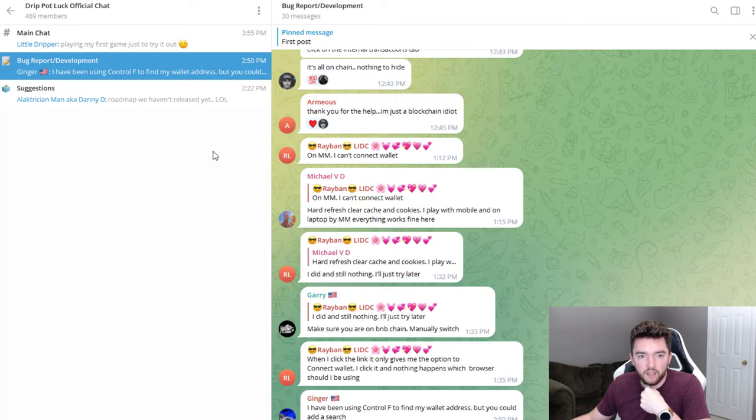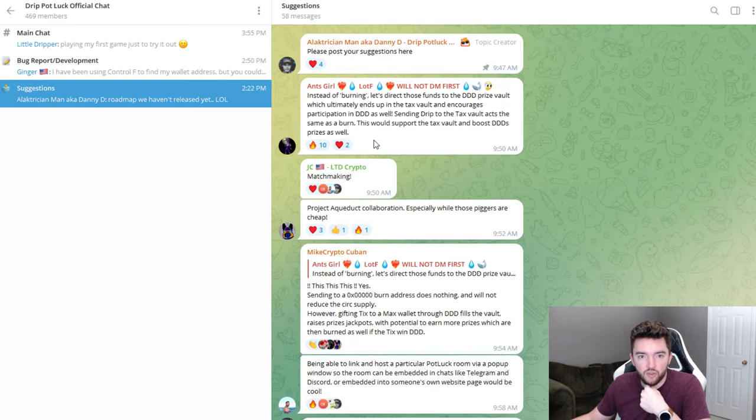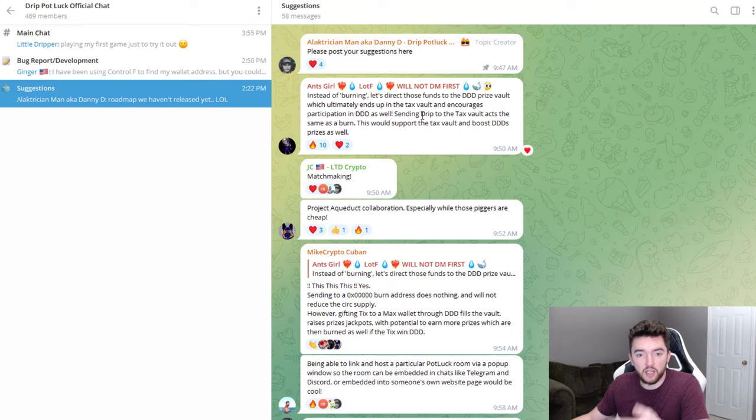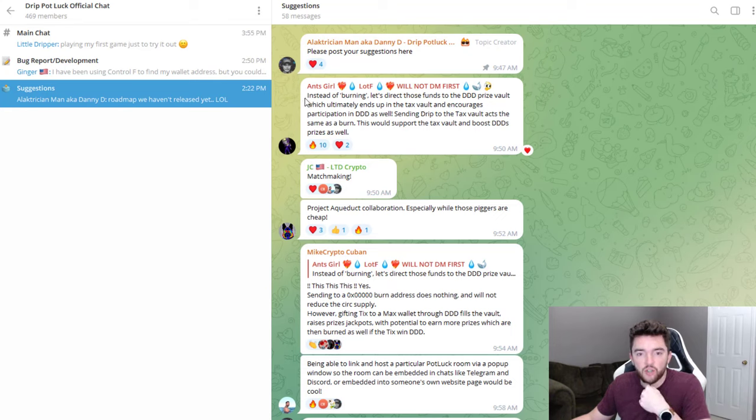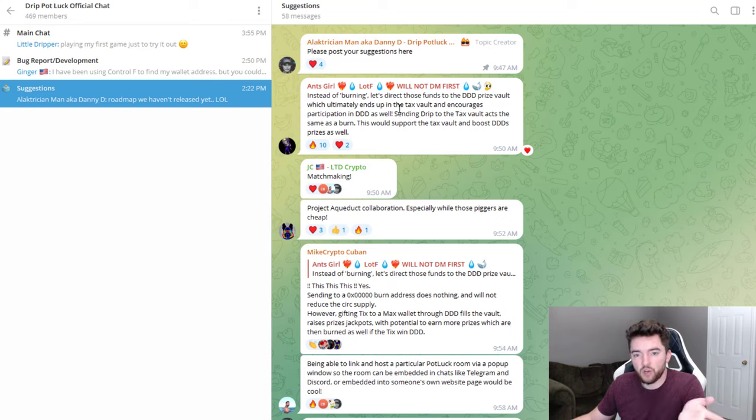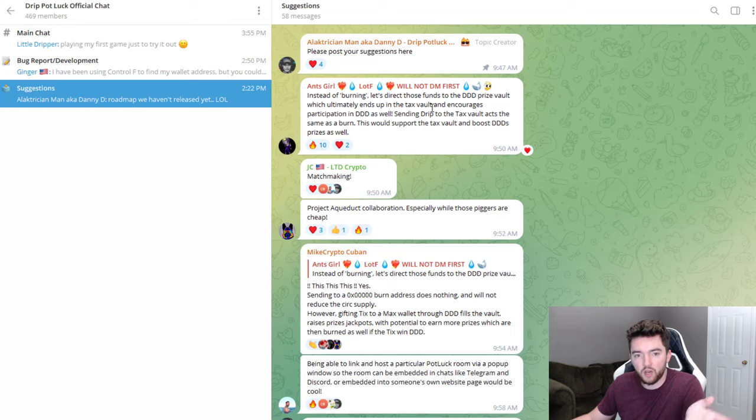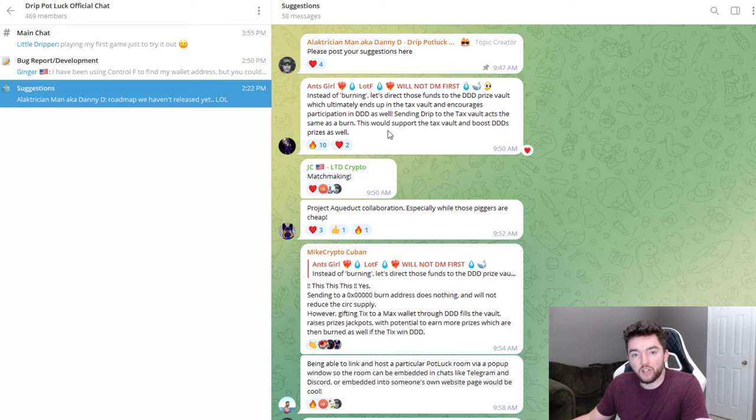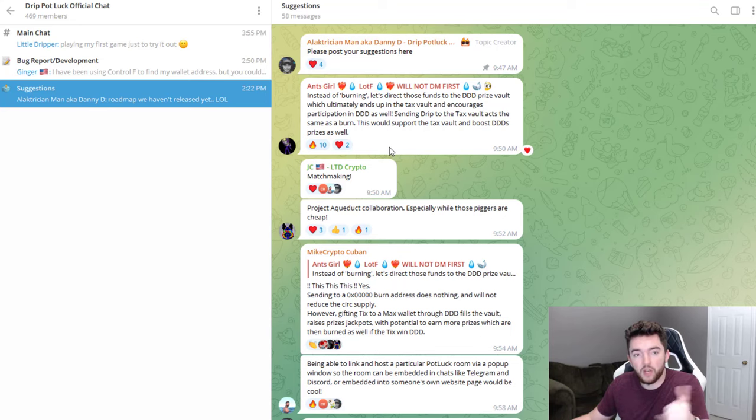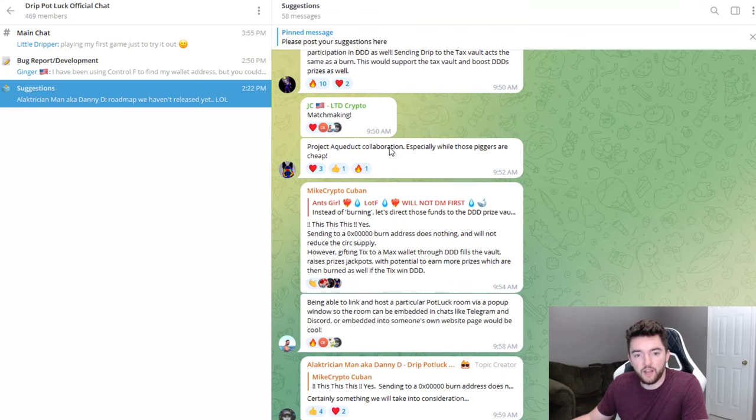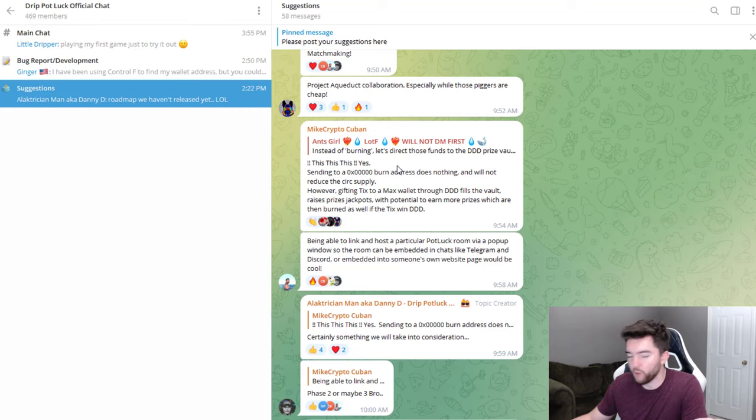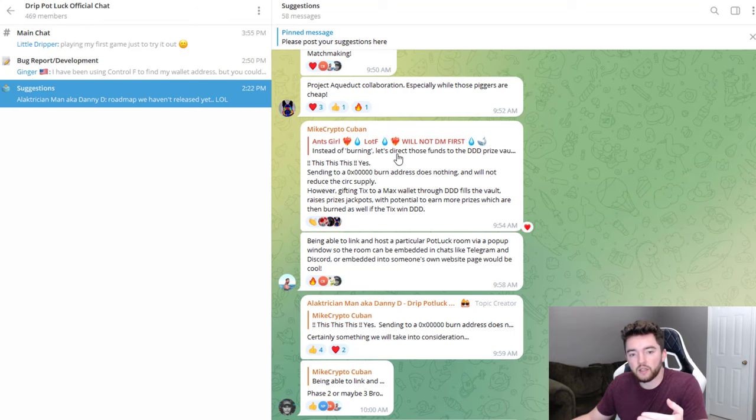You'll also see Drip Topian in here probably, and you'll also see some other major drippers in here that you'll probably recognize. You have some bug reports and things like that in case you have an issue. Ant's Girl, you've probably heard of Ant's Girl, she's been in a lot of the live streams with Forex Shark and been very active in the chat and telegram. She's already made a suggestion here saying instead of burning, let's direct those funds to the drip drop draw prize vault, which ultimately ends up in the tax vault. It's only 469 members, apparently it just launched today from what I can tell.